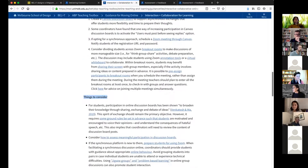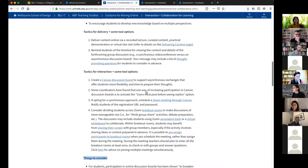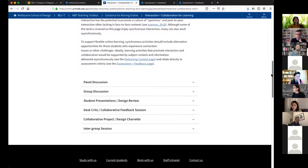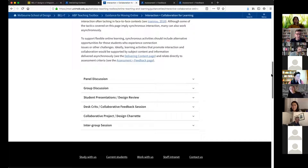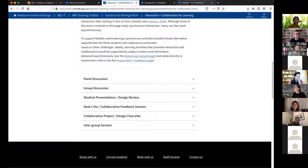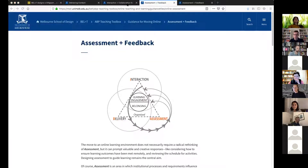Each entry also includes things to consider because not everything fits everywhere, plus examples and references. These resources are all available — there's a link on the distance education resources page. It's a public site, so please feel free to use it and reference it.